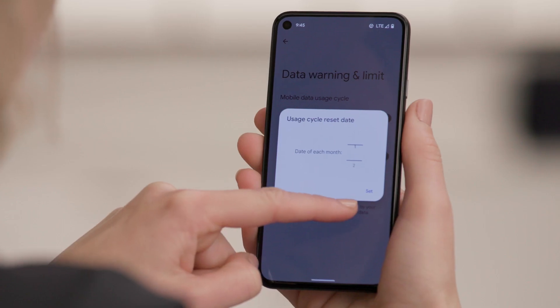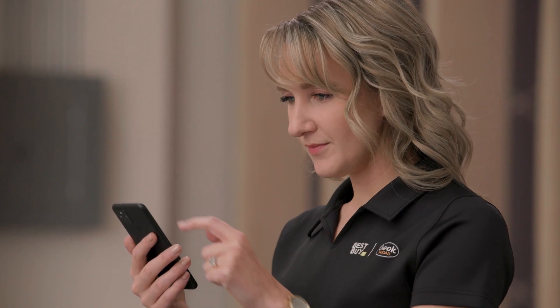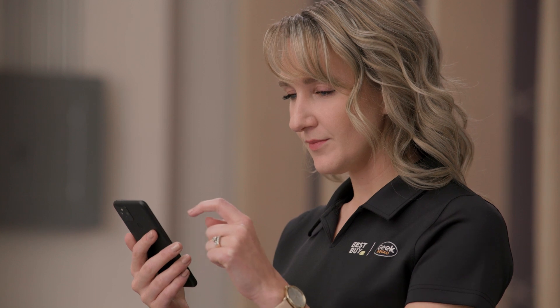Then tap Mobile Data Usage Cycle and choose the date that matches when your carrier resets your data cycle. When you've got the right date, tap Set. While you could just keep checking your data use through your settings, there's an easier way to make sure you don't go over.